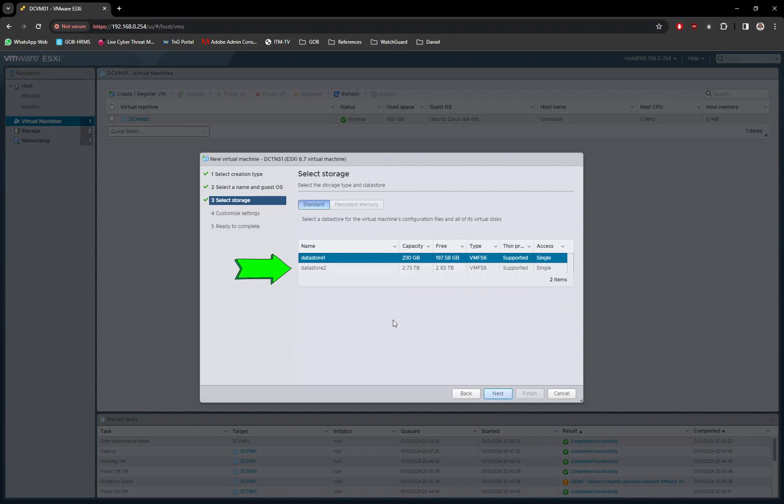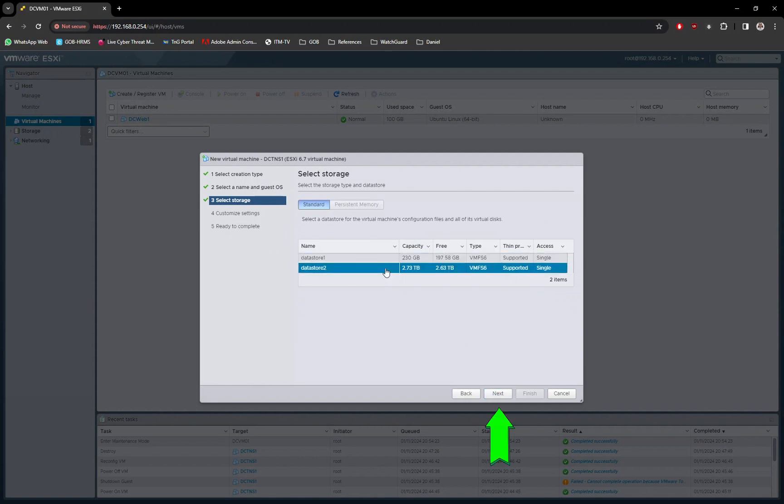Next is to select the data store location for the VM. Click on the next button.